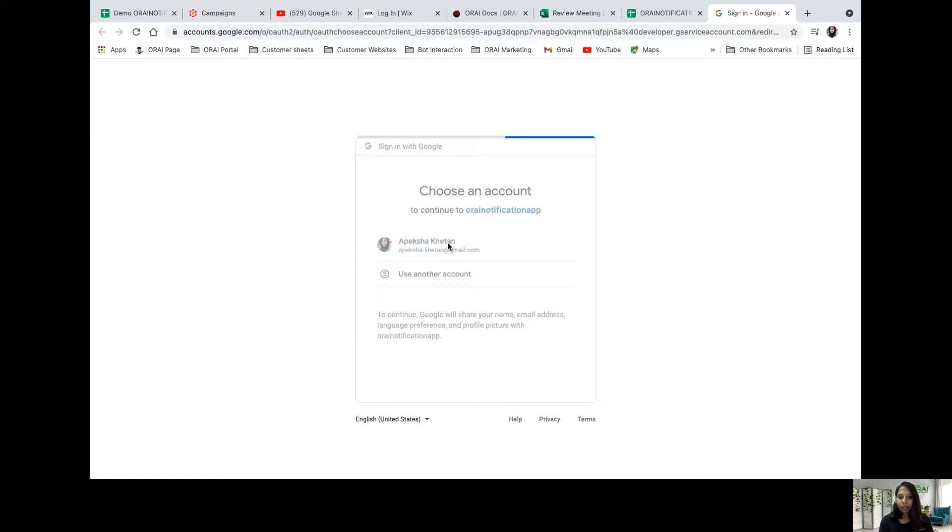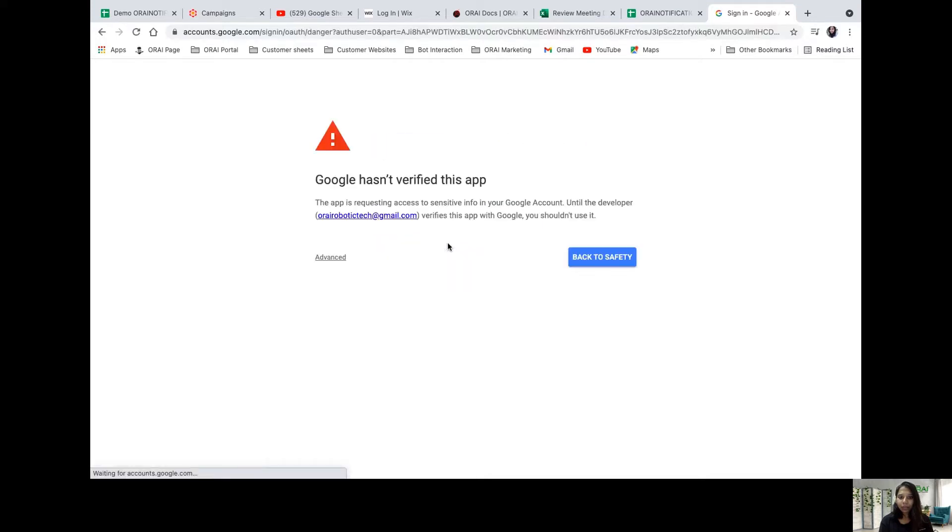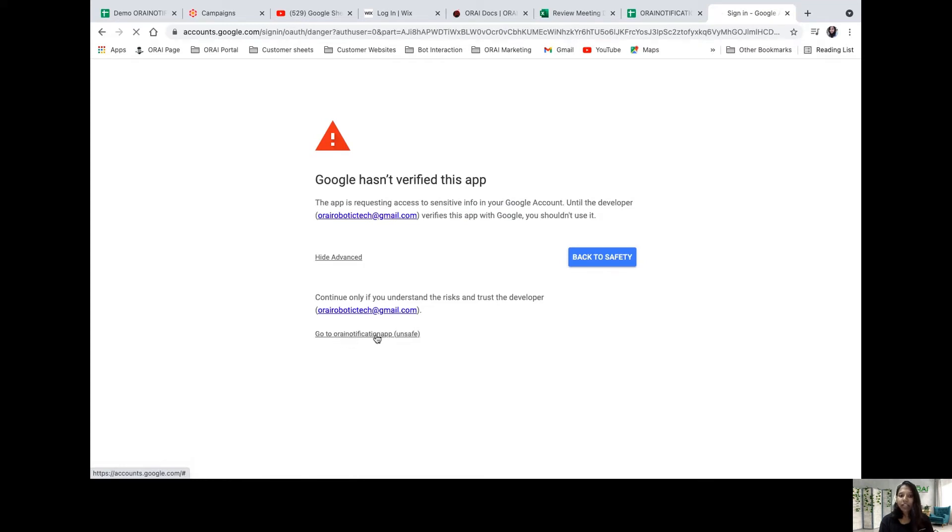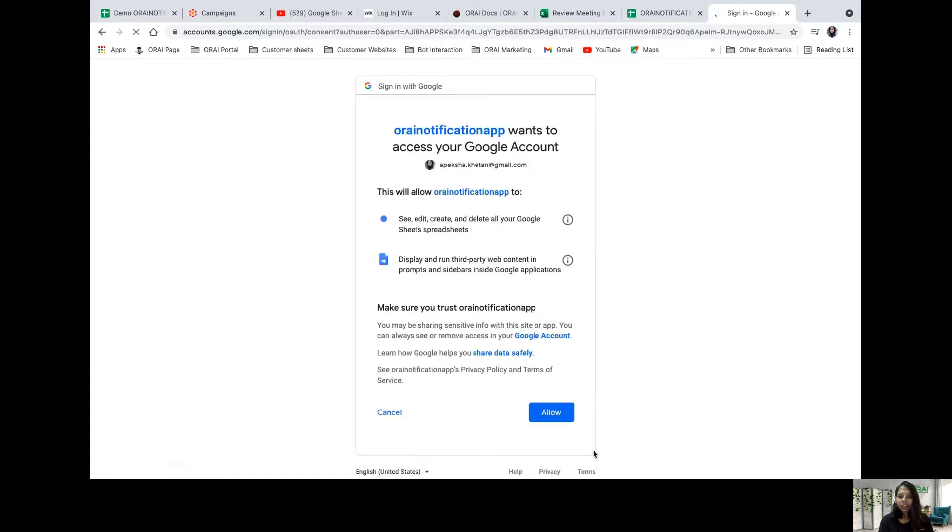I log into my Google account. As soon as I log in, it's asking me to go to Orai notification applications. I'm going there, and once I click, I'll click allow.